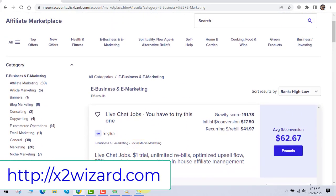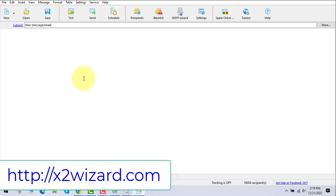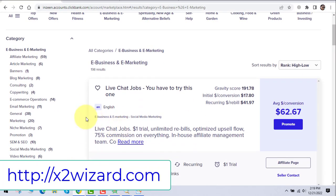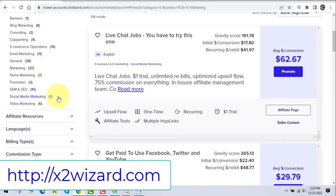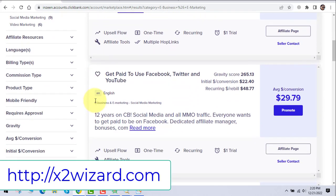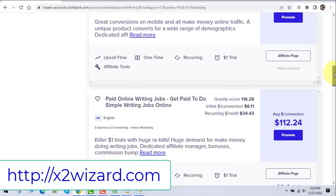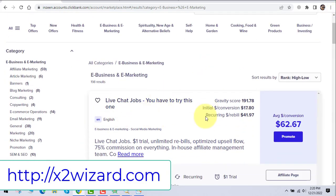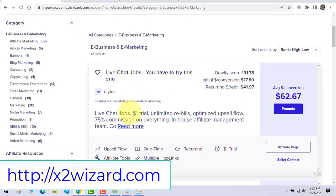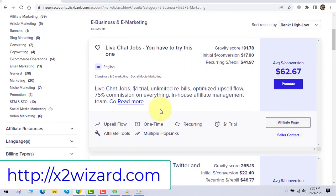Get the email extractor from x2wizard.com and I'll send you bonus materials. We also have a done-for-you system — I partnered with Lee Murray and we've chosen 10 to 12 offers that are converting like crazy with cold emailing. I'll leave the link below for that done-for-you system. Make sure to get all the upsells to get the most out of it. Or you can just get the email extractor, find products to promote, go to the affiliate page for email swipes, and start sending emails.